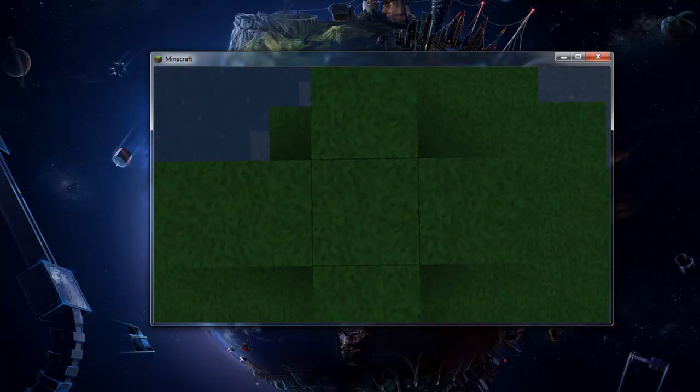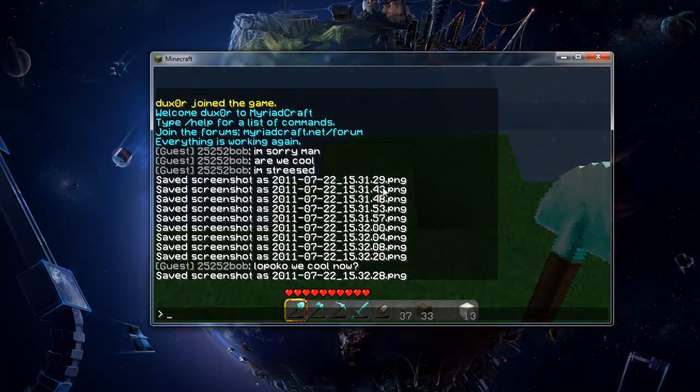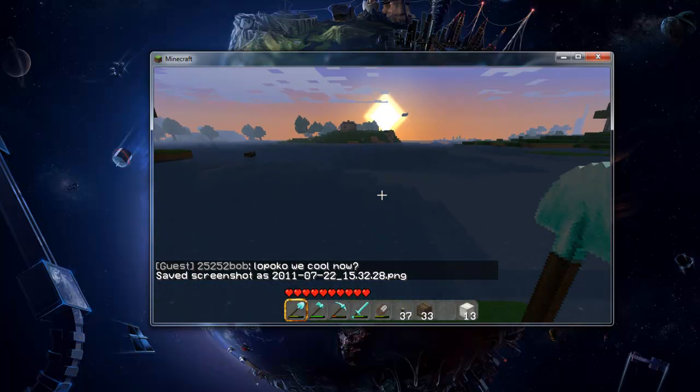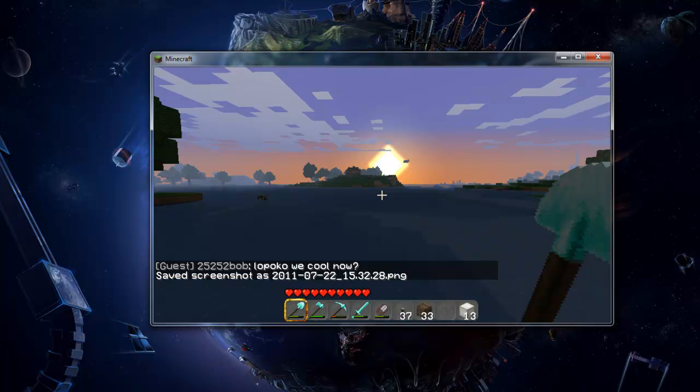...stare directly down and take a screenshot of the ground. You should now have eight or nine images with your ground one included.